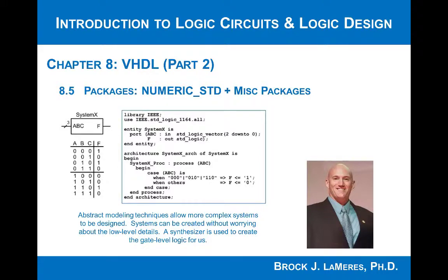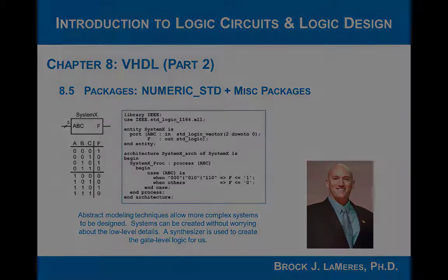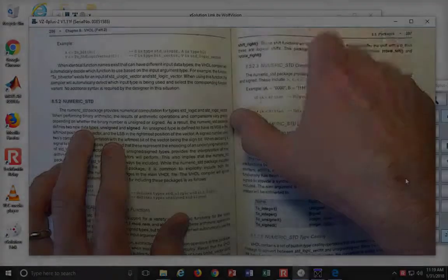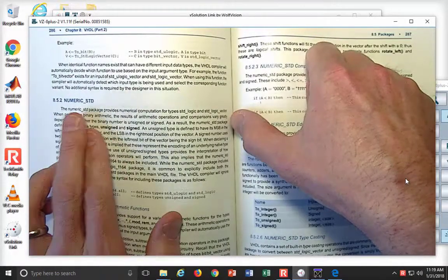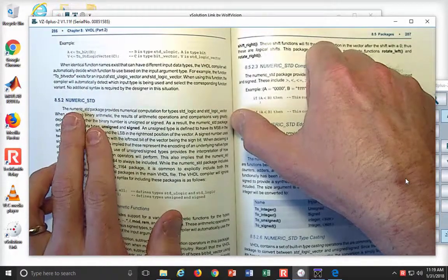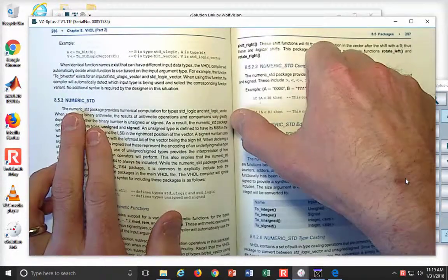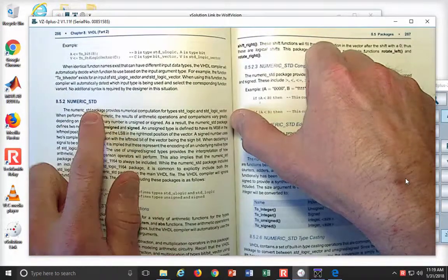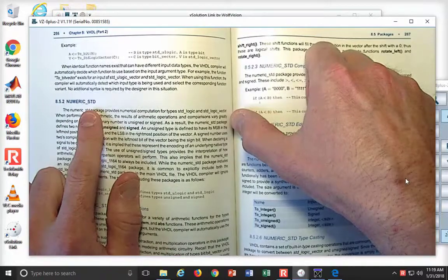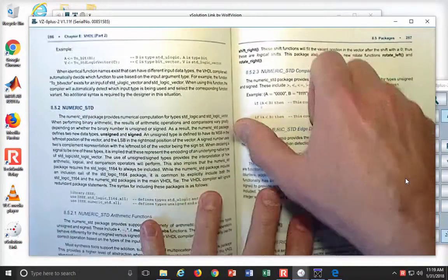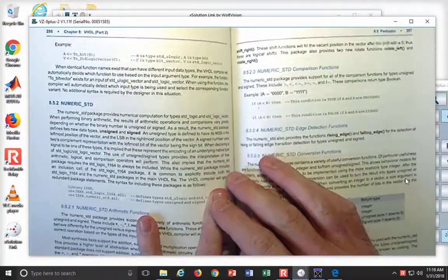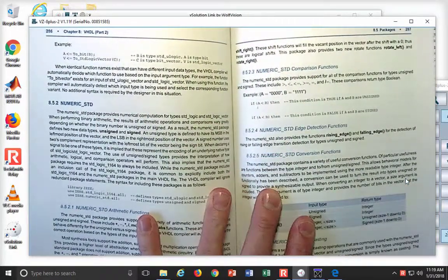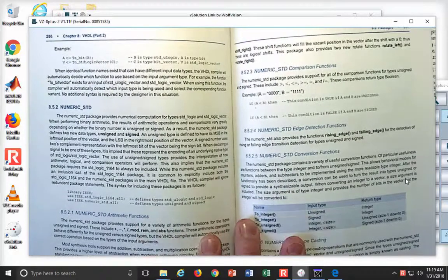Another very common package that we use when we are using the 1164 standard logic package within VHDL is going to be numeric_STD. Now that STD stands for standard logic. Here is the reason that you need the STD package, the numeric STD.